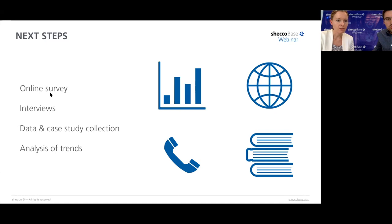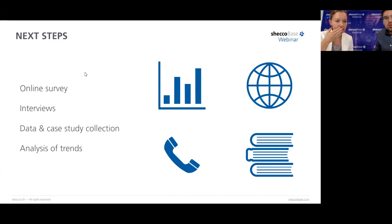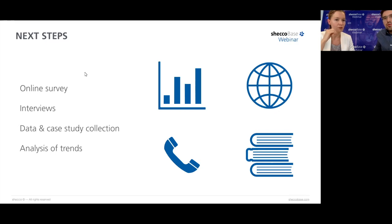There is a comment from Pakistan about a project on solar thermal cold storage using natural refrigerant CO2 and a request for helping material. We will be happy to get in touch after this webinar — if you can drop us a quick email with your contact details and more about the work, we can definitely share some information. It sounds like a really interesting case.